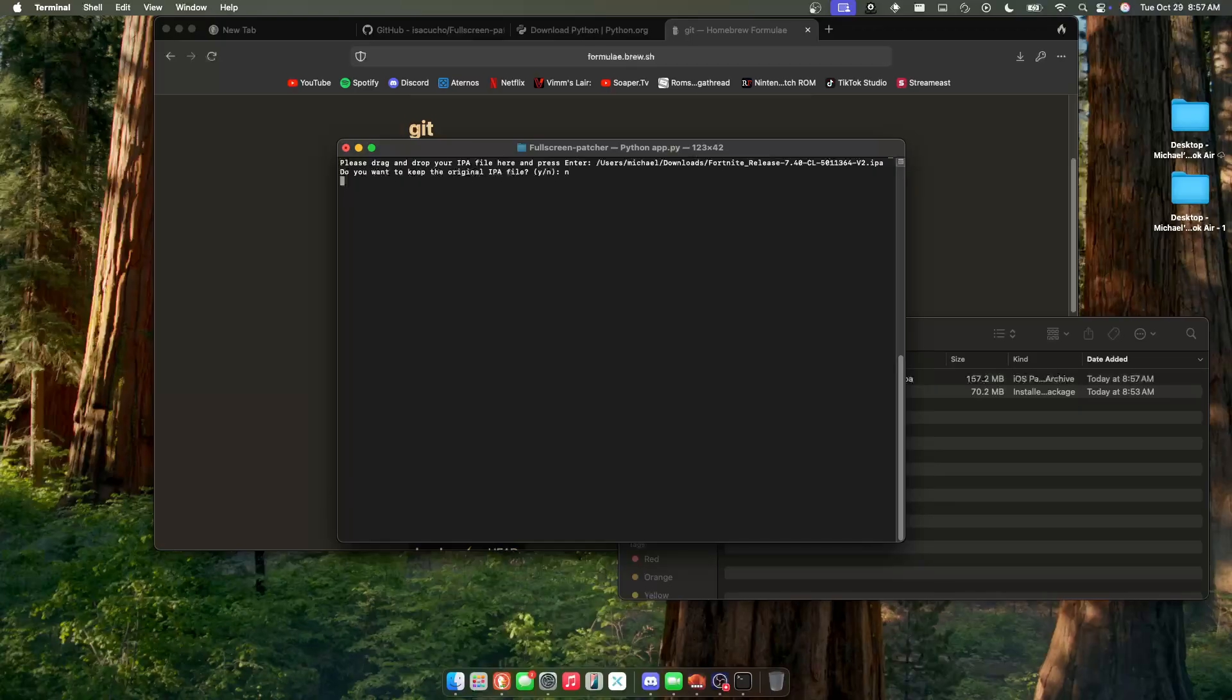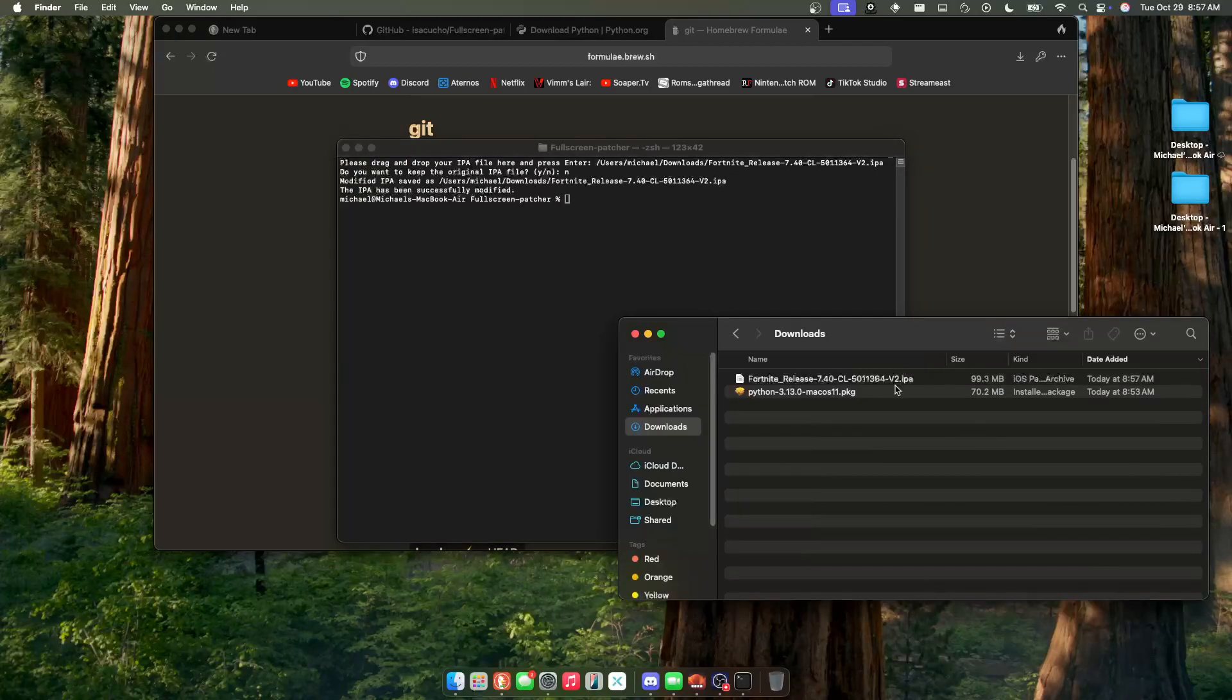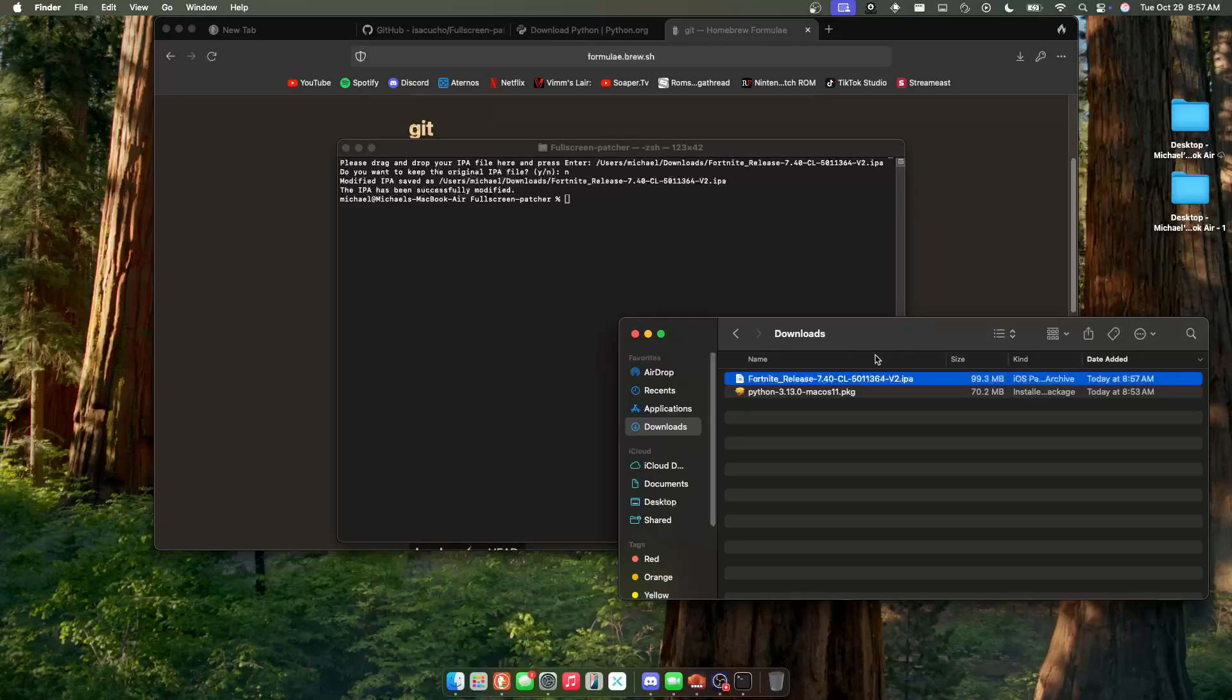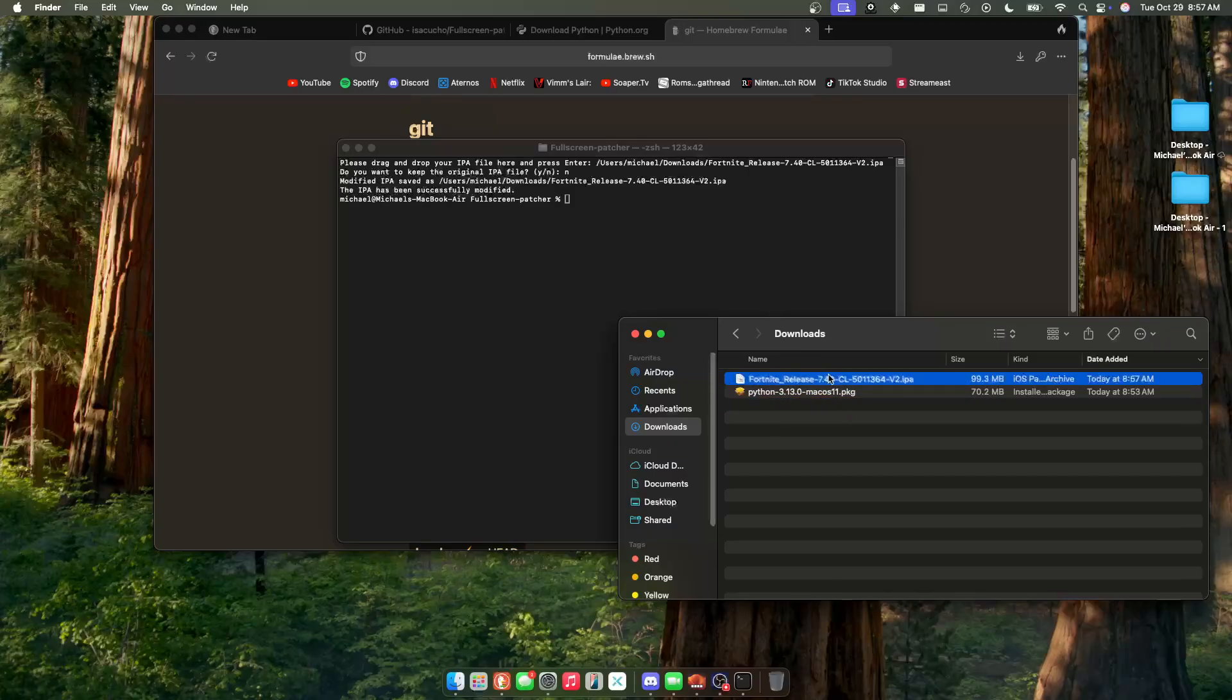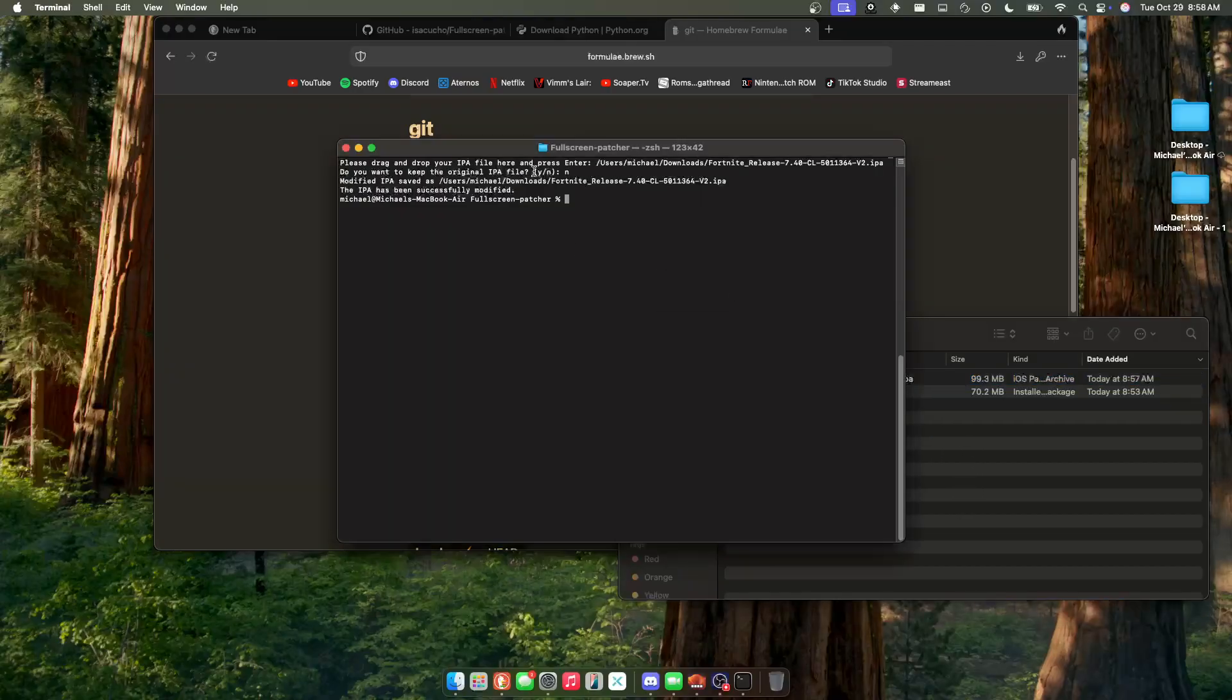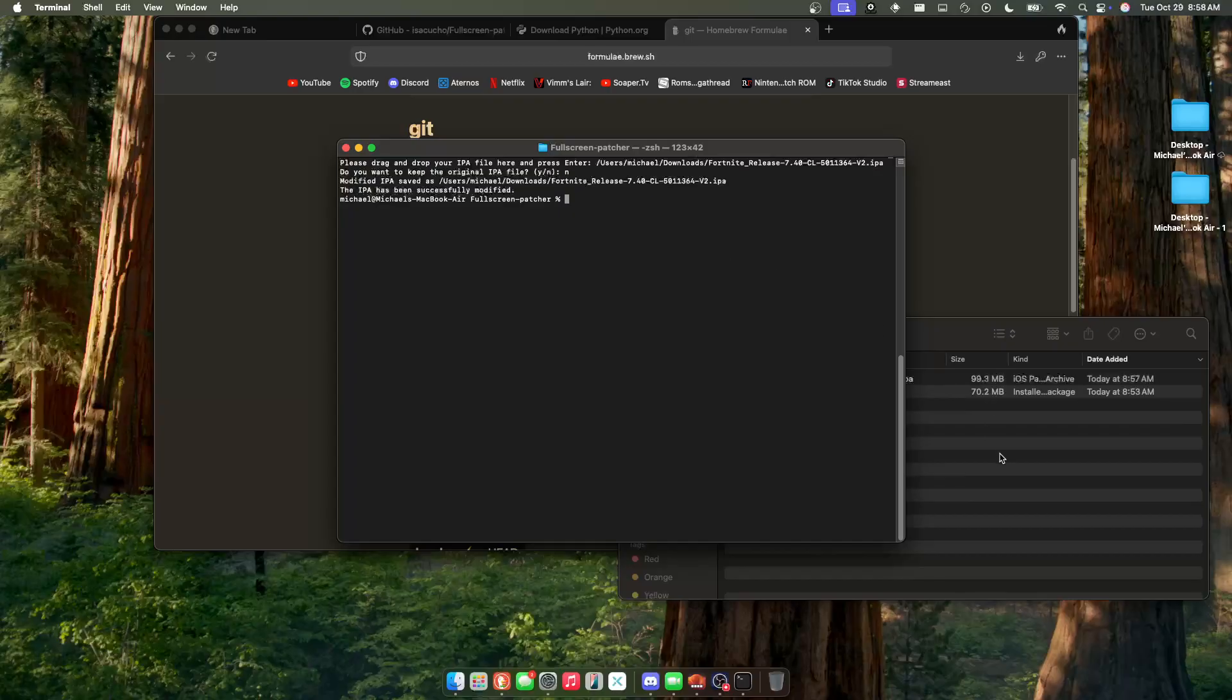It takes a minute and boom. Now when you come back to your Finder, here is your modified full-screen one. So actually, I guess I would recommend doing no on keep the original IPA file, because that's going to be confusing.